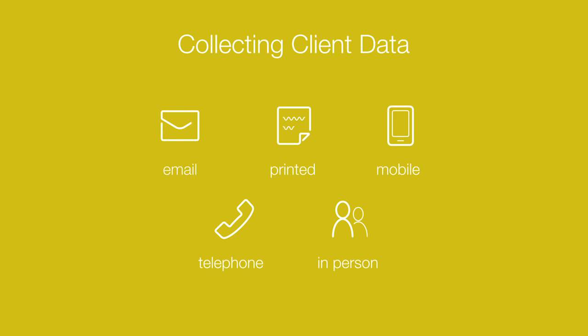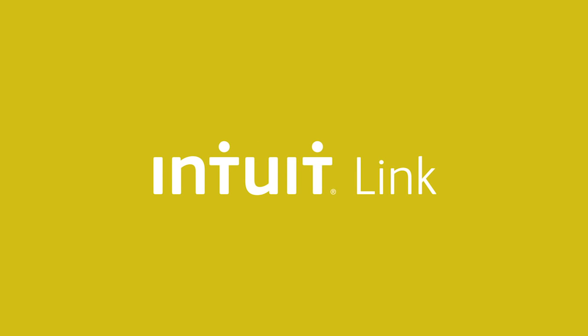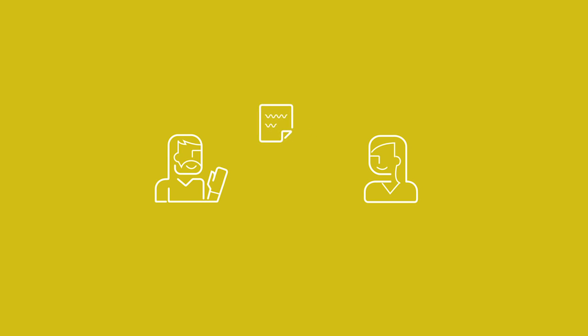Now the first feature we're going to talk about to help you with this collaboration is called Intuit Link. Intuit Link is a new feature of LaCert that's a real change from the traditional client organizer. You can use it to request and receive source documents and communicate with your clients in one space online. It will help you augment the way you market your practice, improve how you engage with your clients, and help you receive source docs back a lot faster. So let's go ahead and take a look in LaCert at Intuit Link.